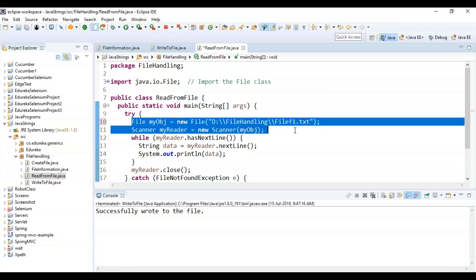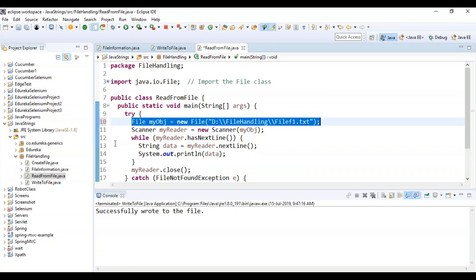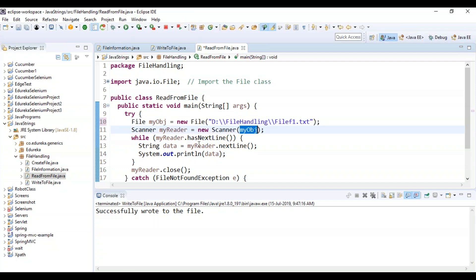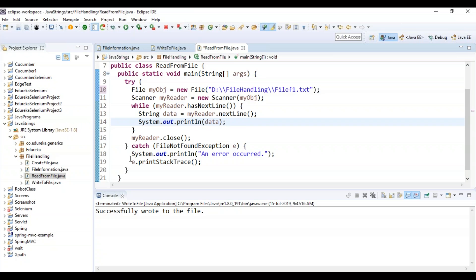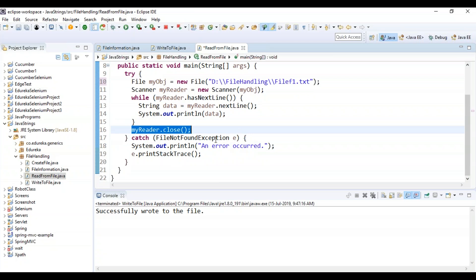Inside the main method I write: file myObj equals new file with the path of my file, and then I'm using Scanner and myReader — because I want to read it — passing the parameter as myObj, which refers to the file. While myReader dot hasNextLine — if there is data present it will read everything. String data equals myReader dot nextLine and it will print the data. After everything, myReader dot close is called. If the file is not found it throws an error handled in the catch block.